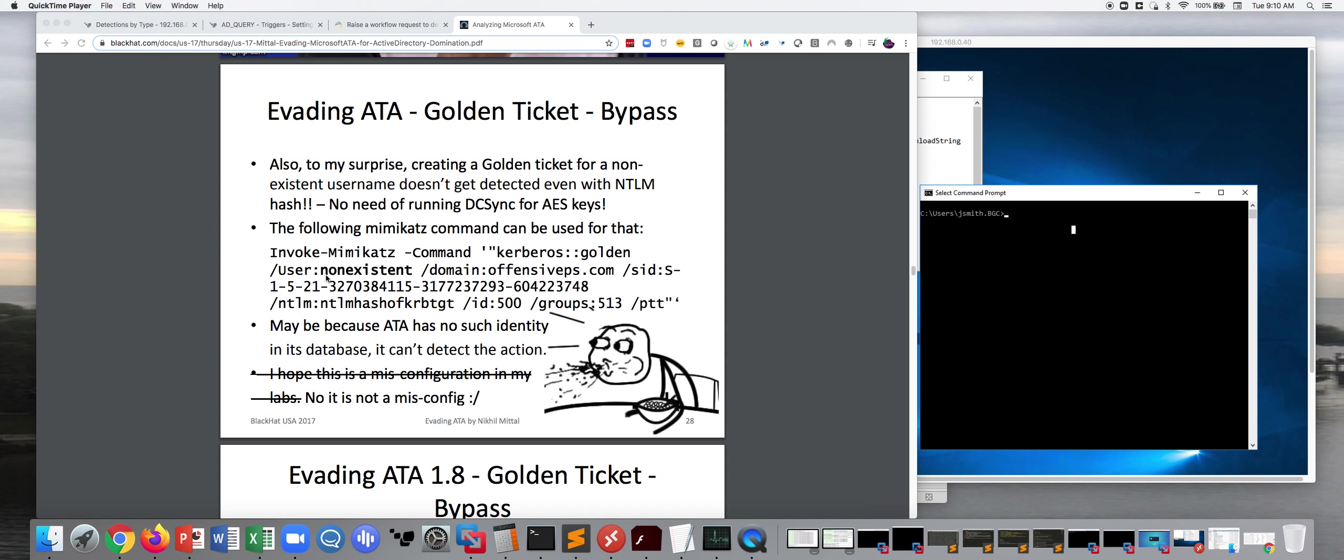So what I'm going to talk about today is a little integration that I did to basically check client principal names against Active Directory. So when I started testing a golden ticket detector, one of the things I noticed is that you could, in fact, name this anything you wanted.